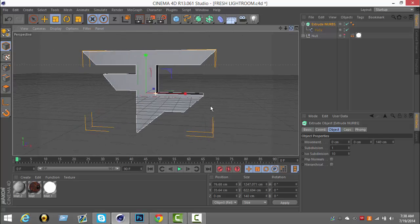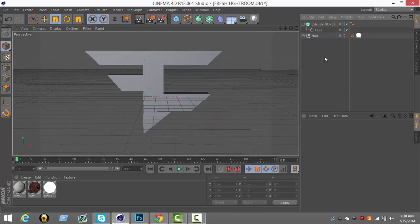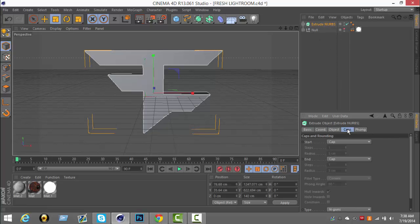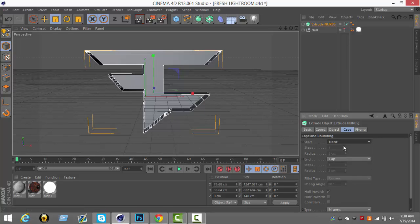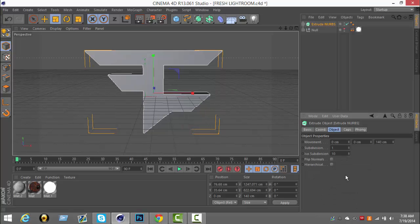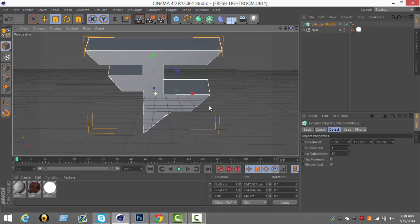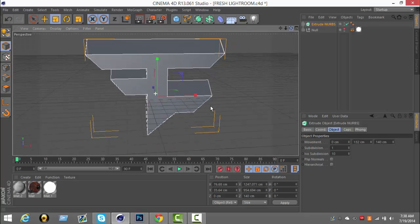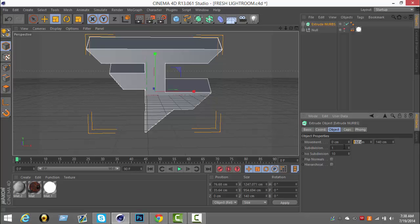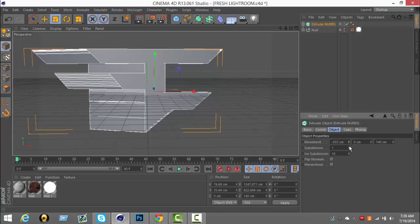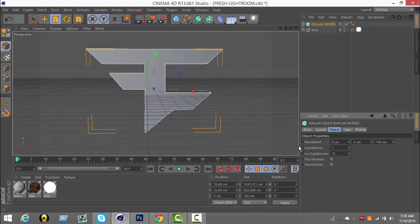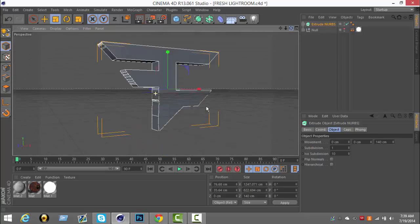With this Extrude NURBS, it's just like the letters - you have caps, you can make a fillet cap. You can make it everything, then extrude it with more movement. I can make that go up like that or make it go to the side, but I don't know why you'd want that. Yeah, I guess that's how you extrude a logo in Cinema 4D.